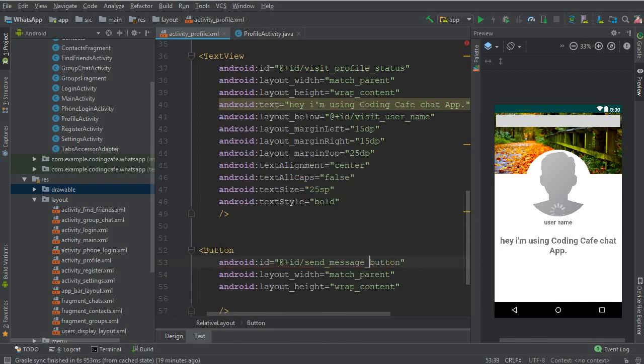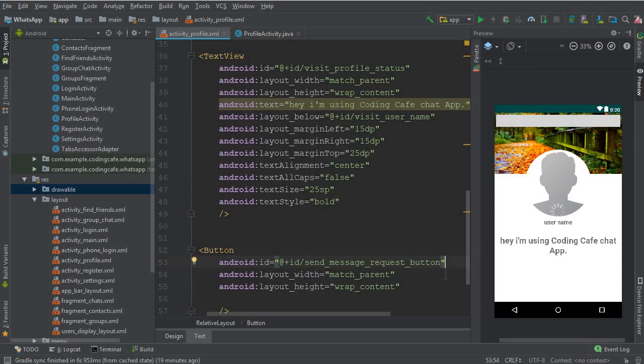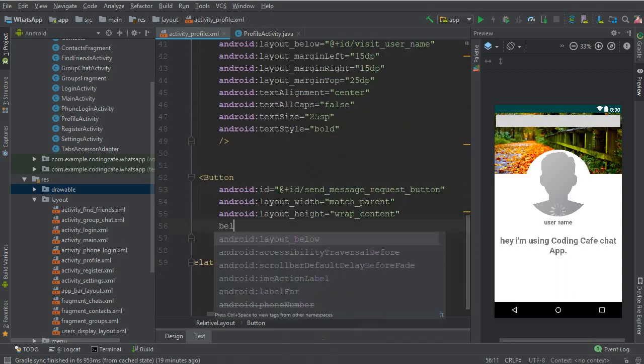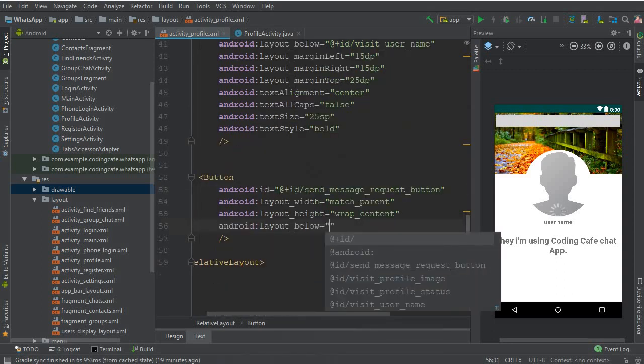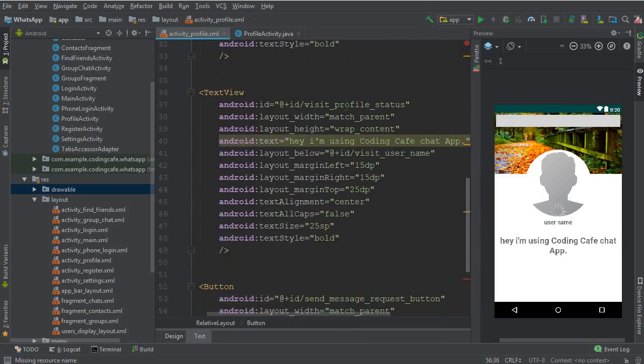Or instead of that we can give it send message request button, and then after that it should be below the profile status.